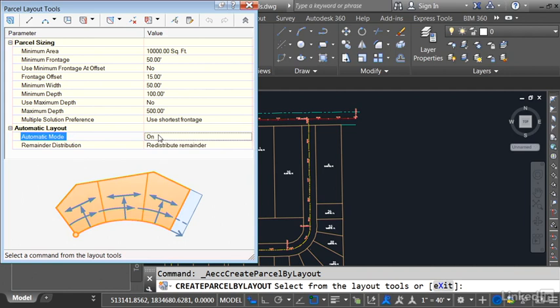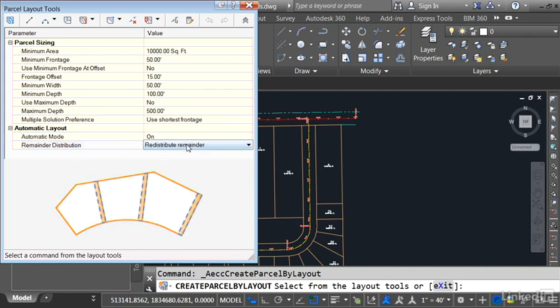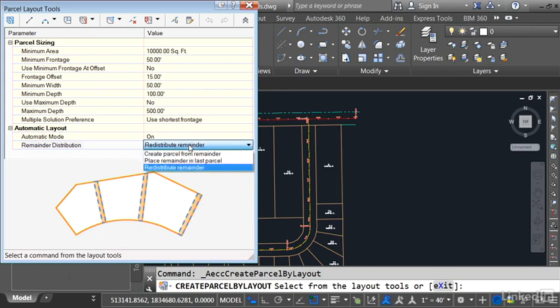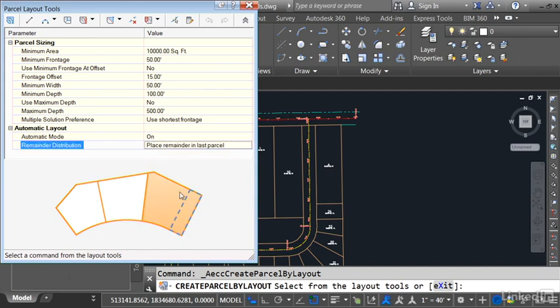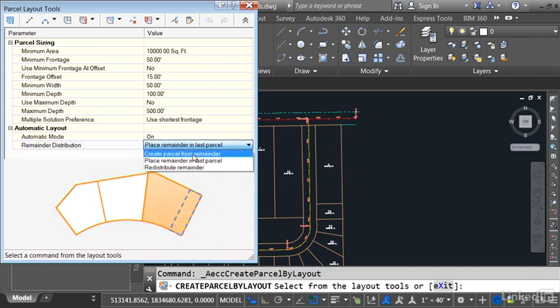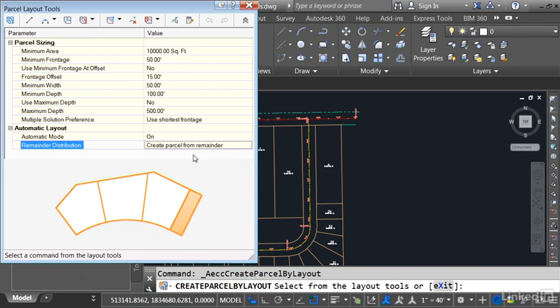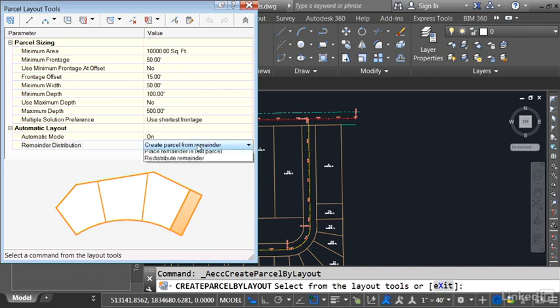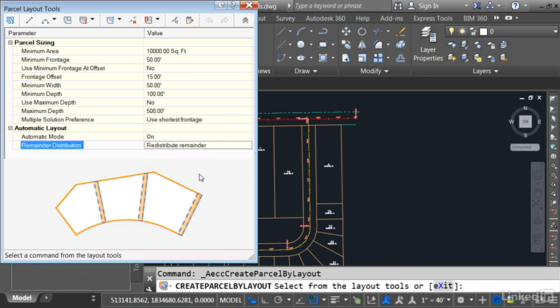Note that when we are creating automatic lots, there could be a remainder. I use this menu to determine what I want to do with that remaining area. Do I want to divide it up amongst all the lots? Do I want to place that remainder in the last parcel that I create? Or do I want to create a separate parcel from the remainder? I'm going to choose Redistribute Remainder.